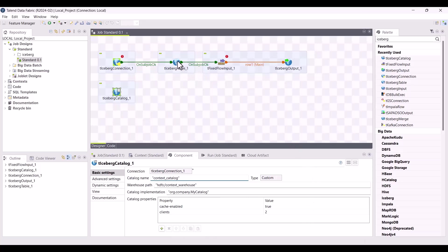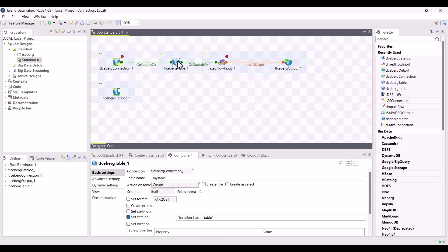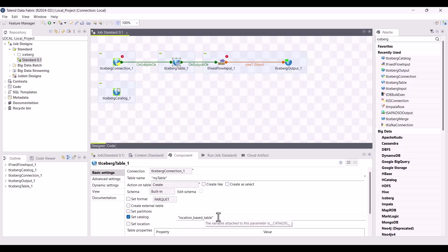As said before, another method to set catalog is to use the new set catalog option in T-iceberg table. You'll need to specify a catalog name to be used.